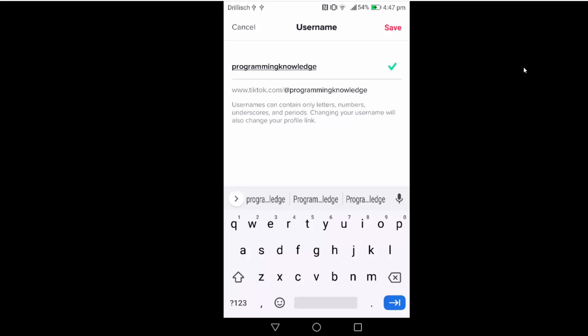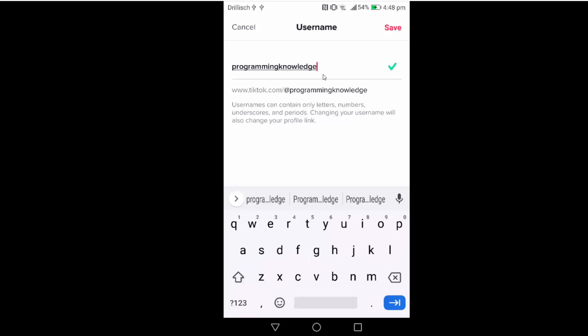You can see the requirement for the username. Username can contain only letters, numbers, underscore and periods. Changing your username will also change your profile link. Let's say I want to change it to programming knowledge 101.